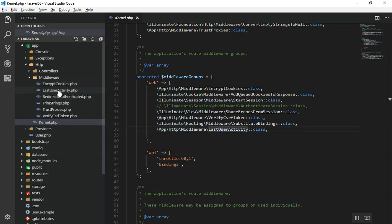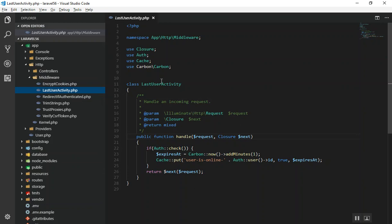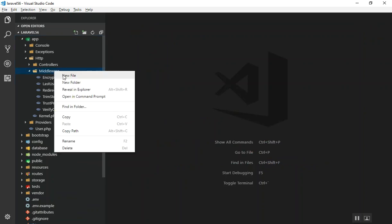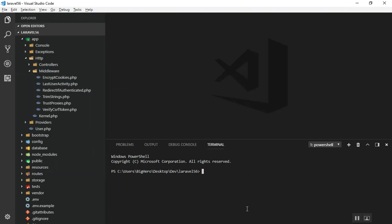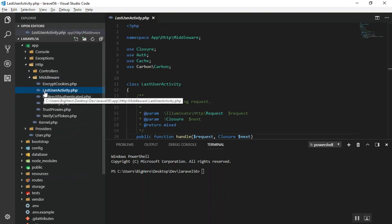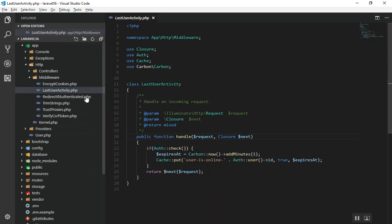When a request goes through a middleware, it runs the code of that middleware. I have created a middleware in app/Http/Middleware called LastUserActivity. To create your own middleware, you can use the command PHP artisan make:middleware, and give it a name. In VS Code, press Ctrl+tilde to open the terminal in the same directory and run that command.